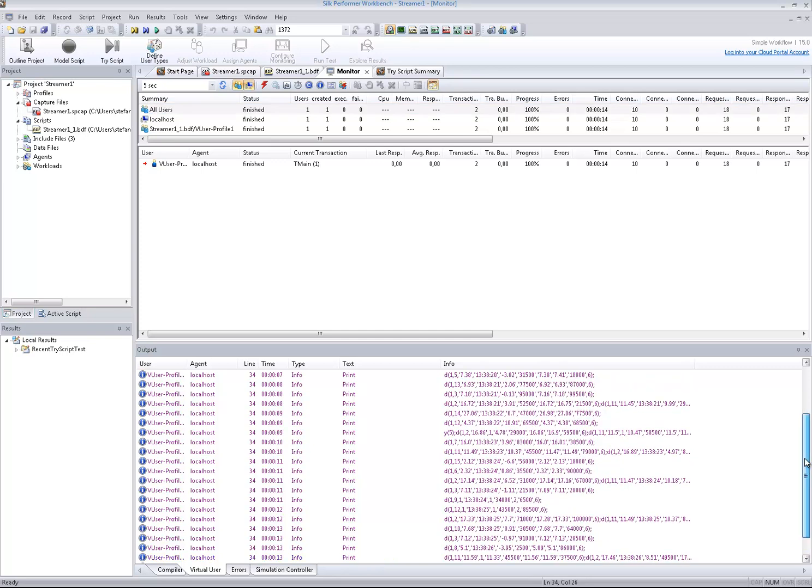Now you have seen two new concepts in Silk Performer 15 for successfully handling asynchronous communication patterns. A, the offline scripting capability, which allows you to capture and store the traffic of the recorded session and generate scripts as a separate step. And B, asynchronous callback functions, which are executed in parallel to normal virtual user activity.